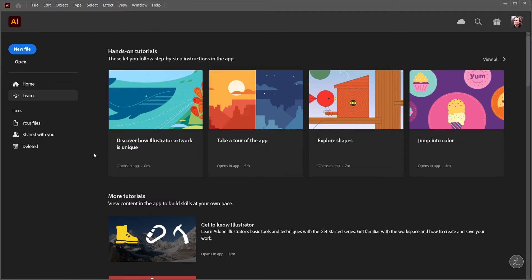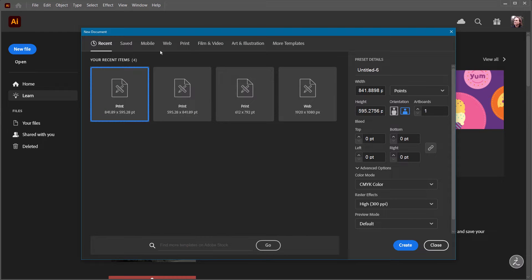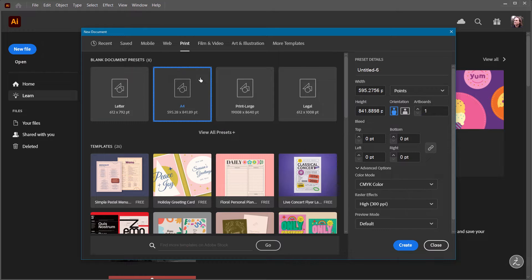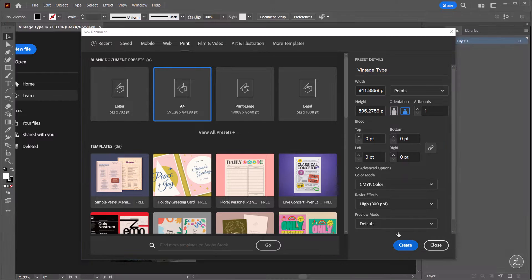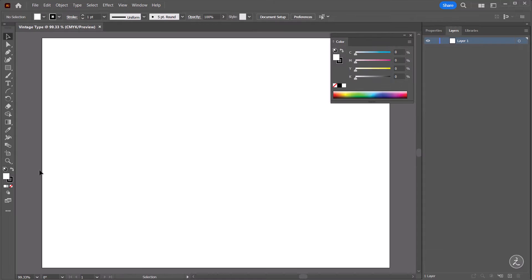Inside Adobe Illustrator I will start this off by creating a new file. Under the Print Presets I would choose A4, I'll give it a name — that will be Vintage Type. For Orientation I would choose Landscape and then click to create the new document.